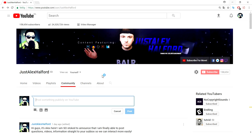A few days ago YouTube has been rolling out this new community tab. It's not really a new tab — it was previously called the discussion tab and now they've changed it to the community tab. It's basically a new tab where you can put in text, pictures, links to your videos, and polls to ask your subscribers. Anything you put in this box will show up in your subscribers' sub box.